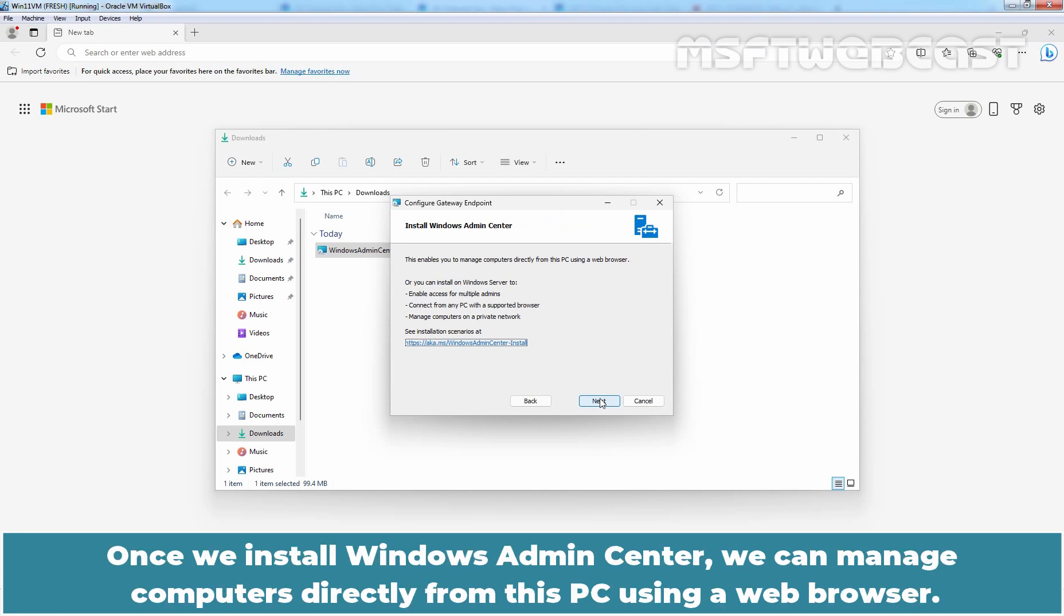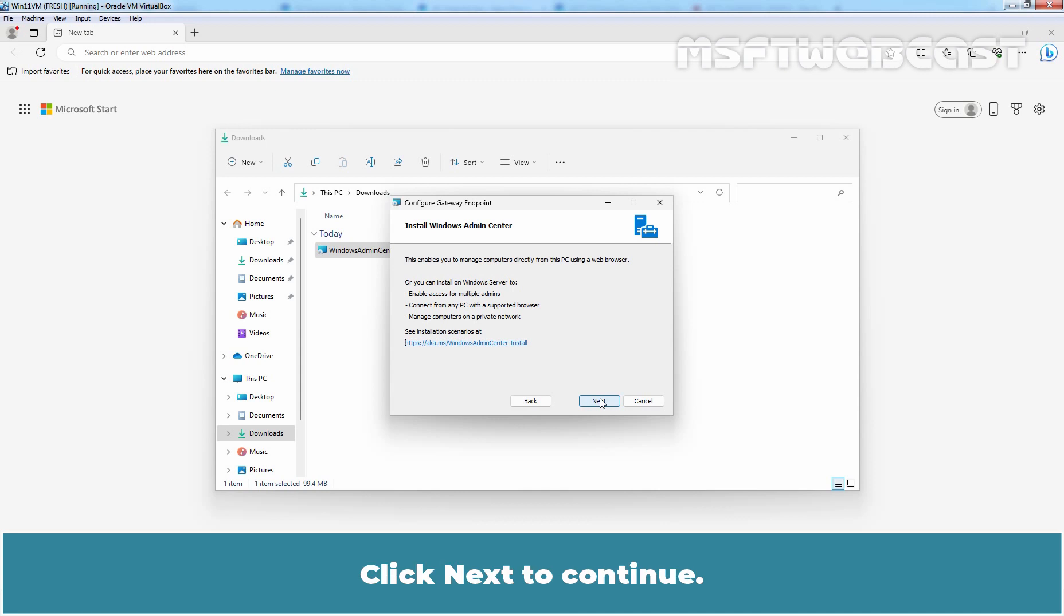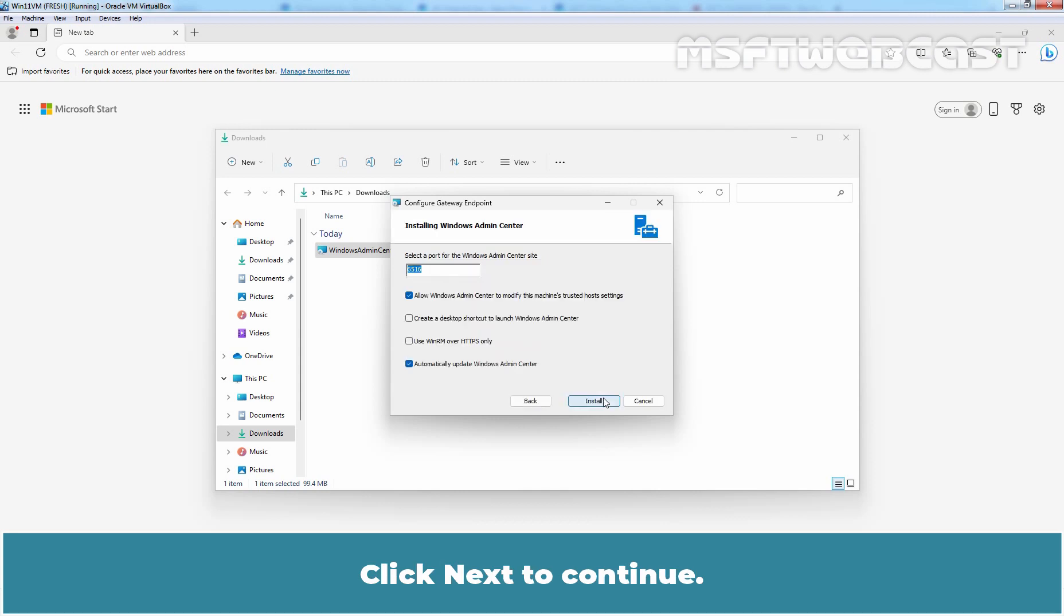Once we install Windows Admin Center, we can manage computers directly from this PC using our web browser. Click Next to continue.